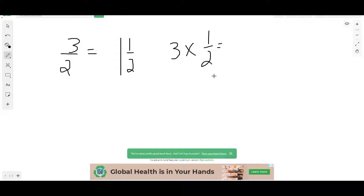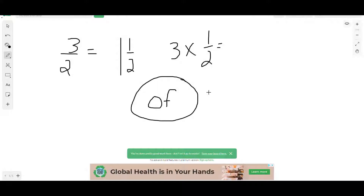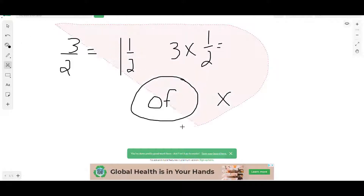So a shortcut rather than saying half plus half plus half is to just write three times one-half to represent that quantity. This can be trickier to see when our multiplier is itself a fraction — such as one-half times one-half. When we have a fraction as our multiplier, we are taking a quantity a partial number of times.